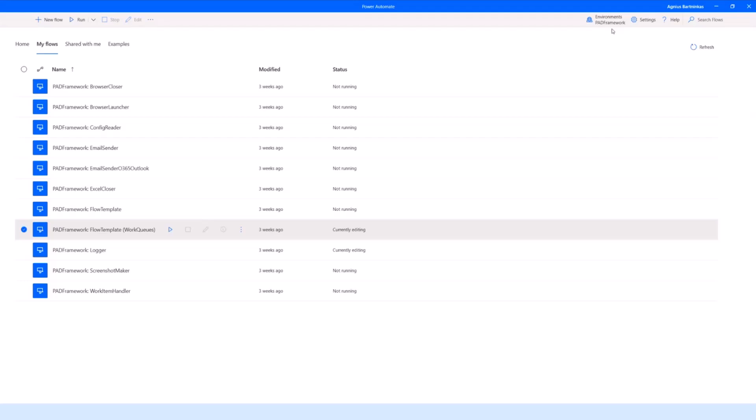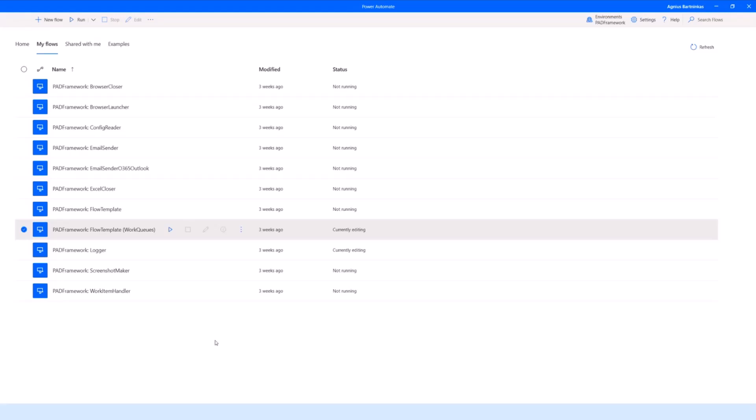We get a dedicated environment that's the development environment for the framework, where we build it. That's the single source of truth for the code behind the framework. Whenever we export it to another environment, it should always be exported as a managed solution, even if it's being pushed to an otherwise development environment, so that it's not modified there, it's just being used.